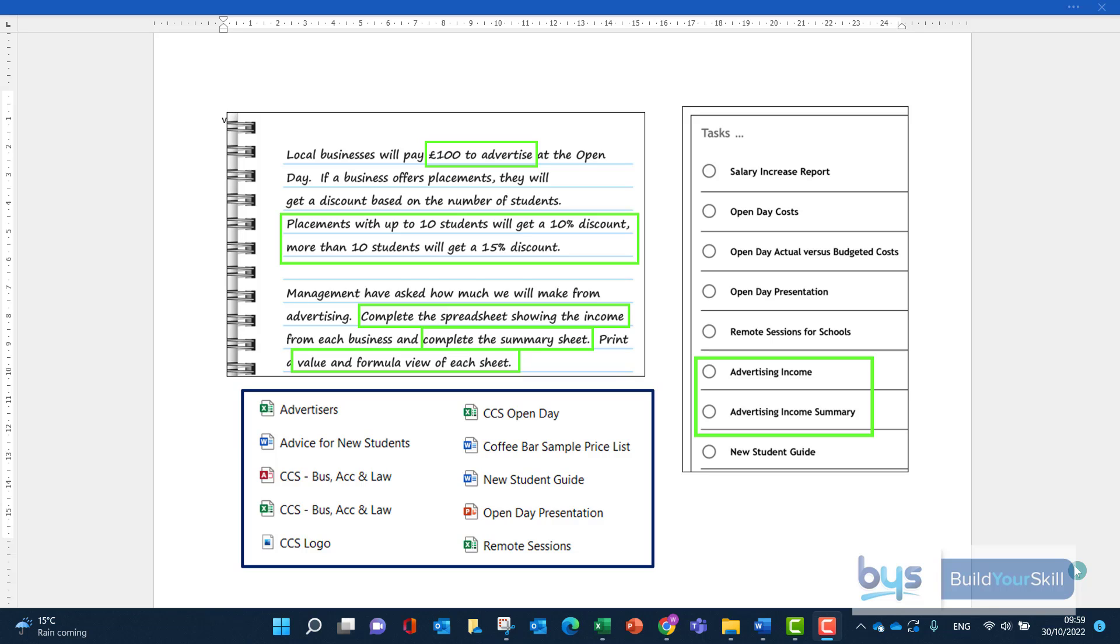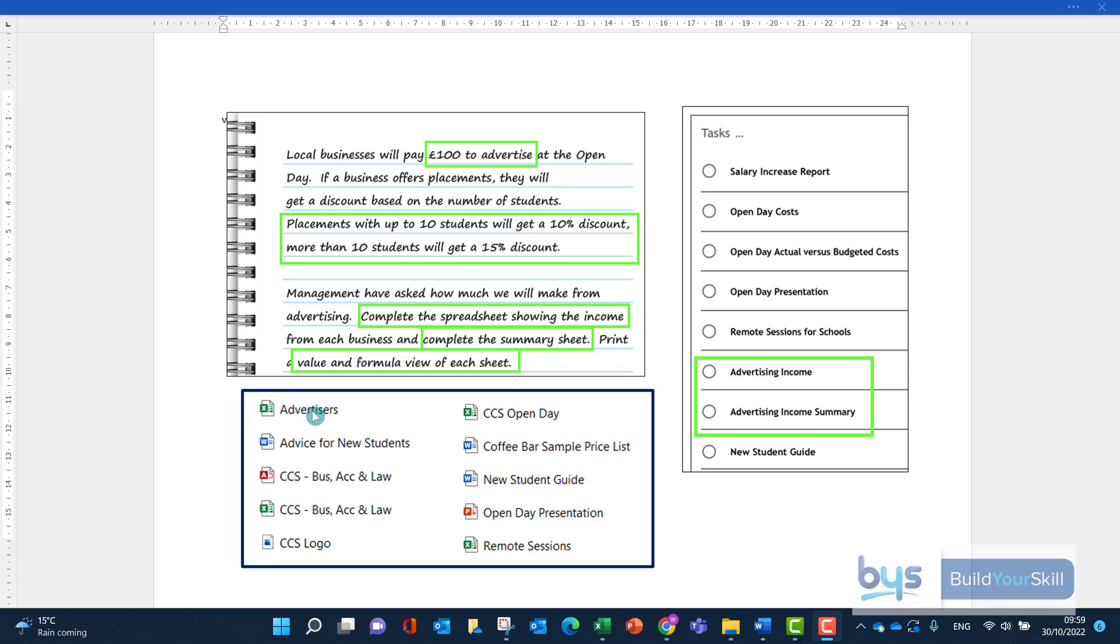The first thing we need to do is establish which file we need to use. This one is quite straightforward. Paragraph two talks about completing the spreadsheet, so we know it's going to be a spreadsheet we have to open. And the first paragraph talks about advertising, and you'll see here that we have a file called Advertisers. So that is the spreadsheet that we are going to have to open up.